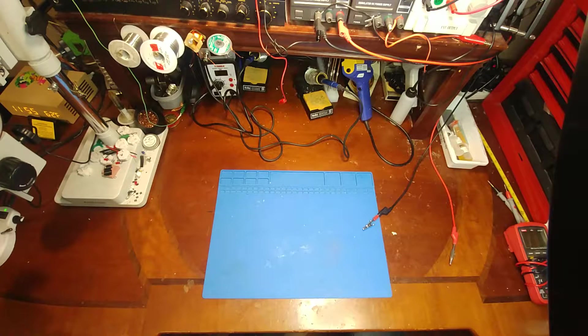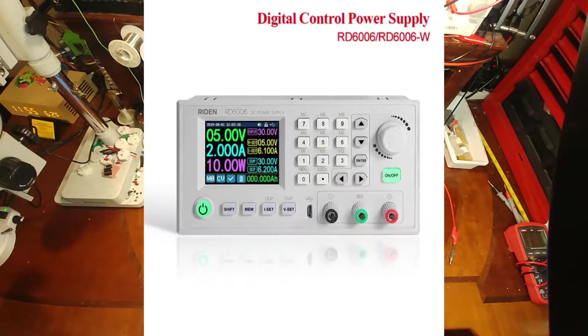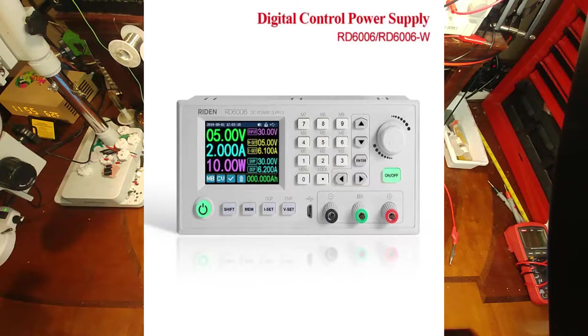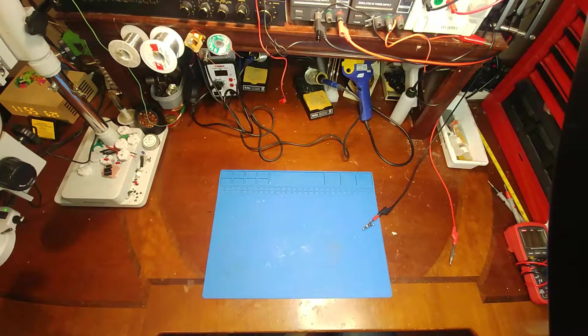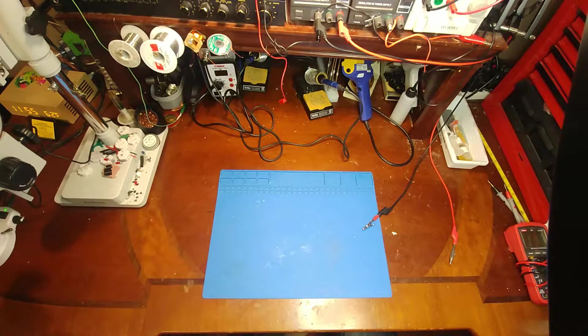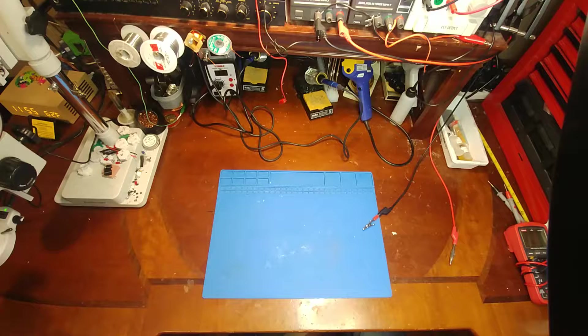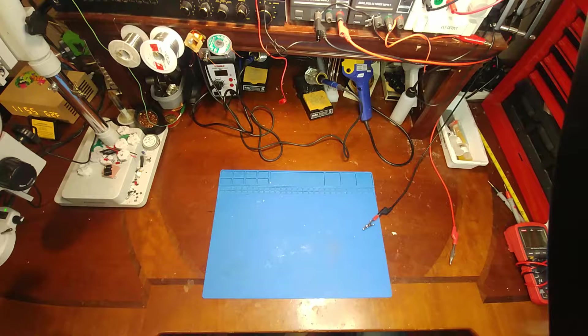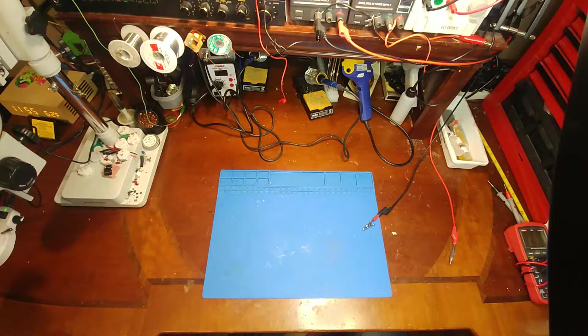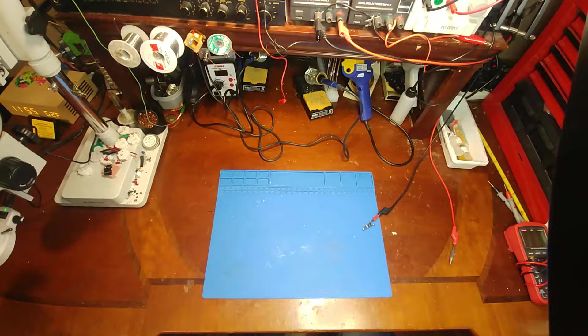So about a month ago, I made a video on the RD-6006 power supply control head, and after I made that video, I had a company send me an email and say, hey, if you think that power supply is cool, come check out ours. So I said, okay, send it on over.